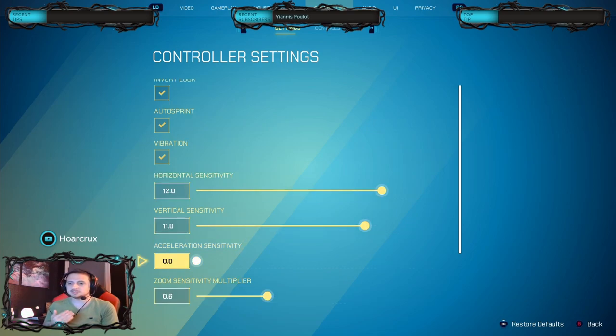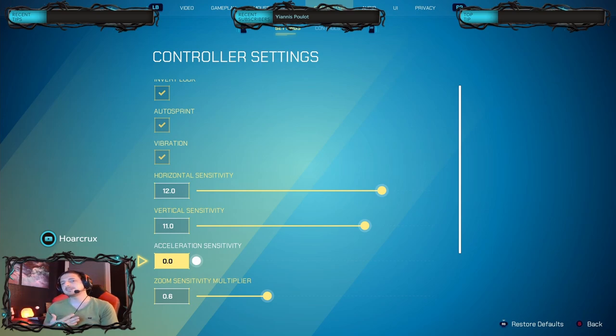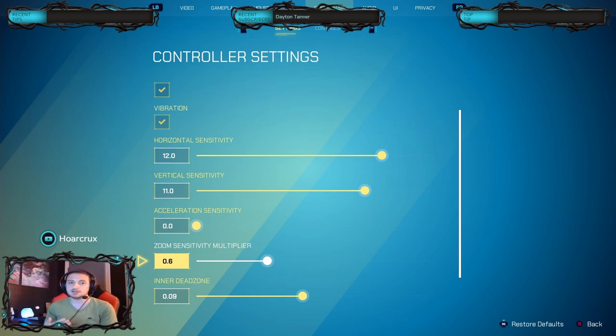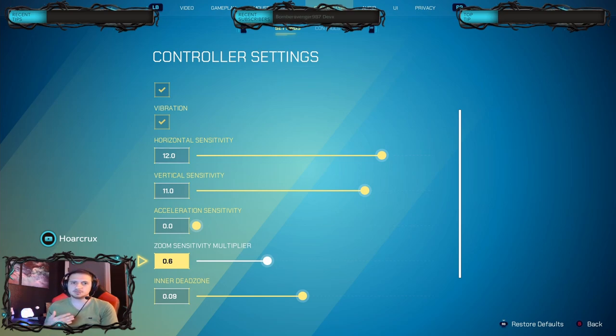Acceleration sensitivity, I put this always down to zero. If you want that Halo-esque feel, you'll put this down to zero. Zoom multiplier, again this is directly dependent on your horizontal and vertical sensitivity. Right now I have mine at 0.6.